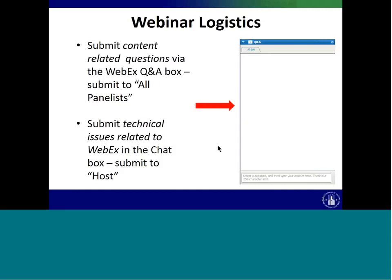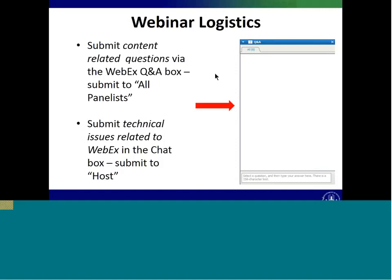The webinar logistics today can be found at the top of your screen. The chat and Q&A functions — once you click on the top, there will be a drop-down menu. You'll need to click on the chat and Q&A buttons for them to pop up on the right side of your screen. The Q&A box is used for content-related questions regarding the webinar, and the chat function is used for troubleshooting and technical issues. Please direct any technical issues to the host.